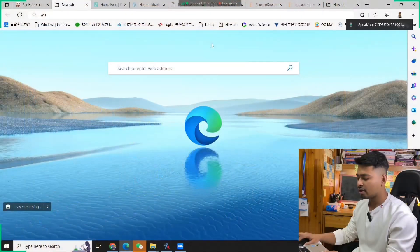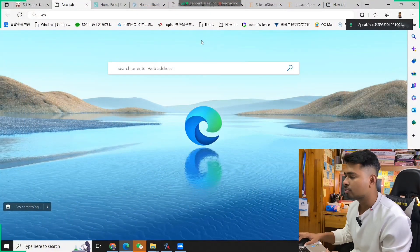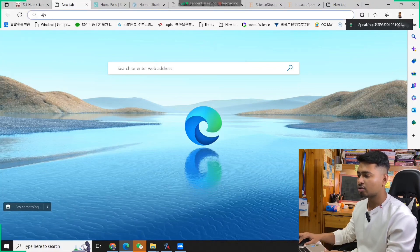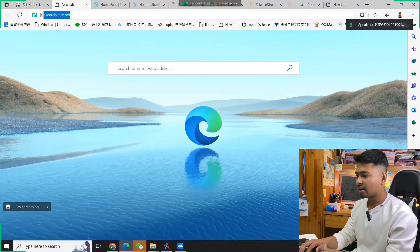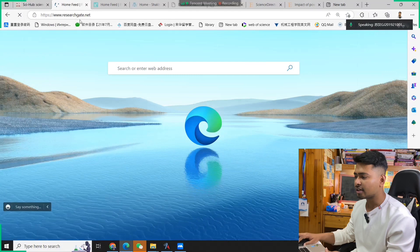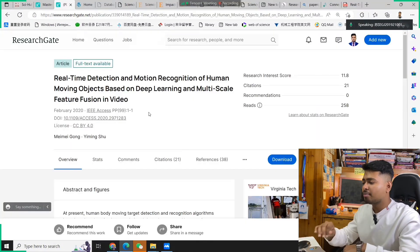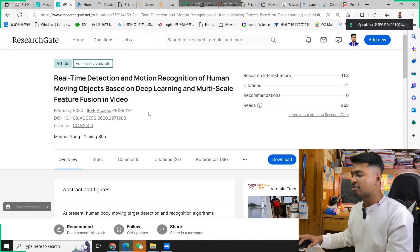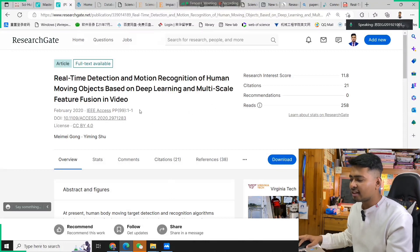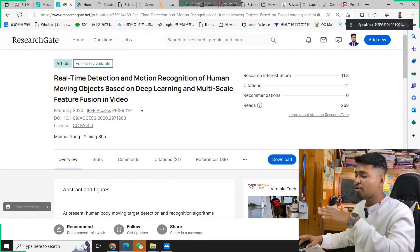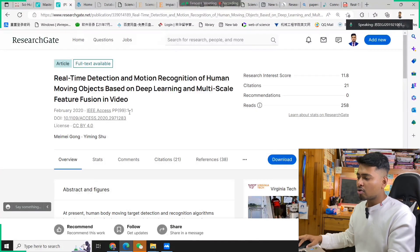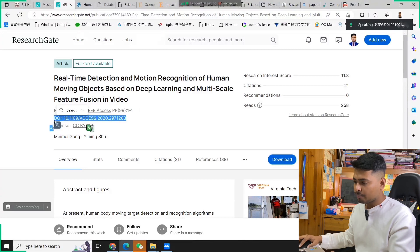Let's come to the laptop screen. First, we will try to get our idea about which paper we want to download. Let's go to the main and very famous website: ResearchGate. In ResearchGate, let's search for this paper: 'Real-time detection and recognition of human moving objects based on deep learning and multi-scale feature vision in video.' Some days ago I worked on this kind of project and tried to download this paper. Let's copy this DOI number.